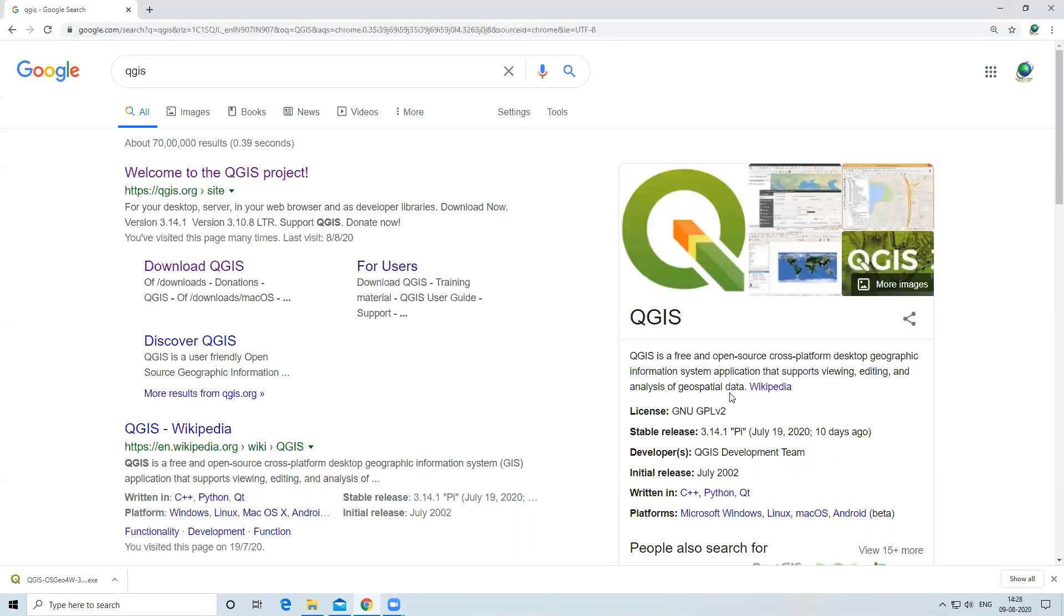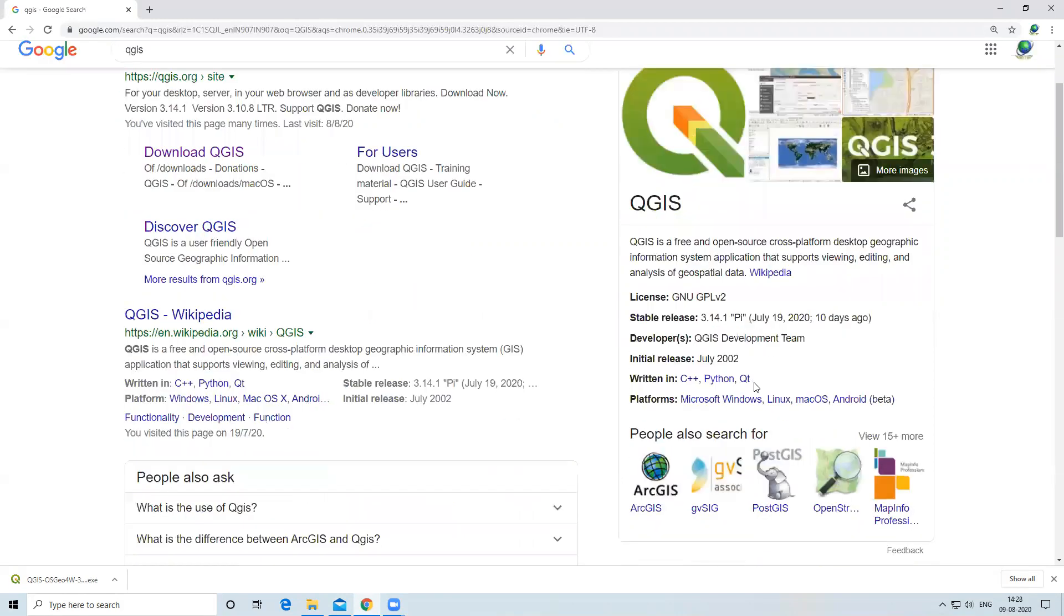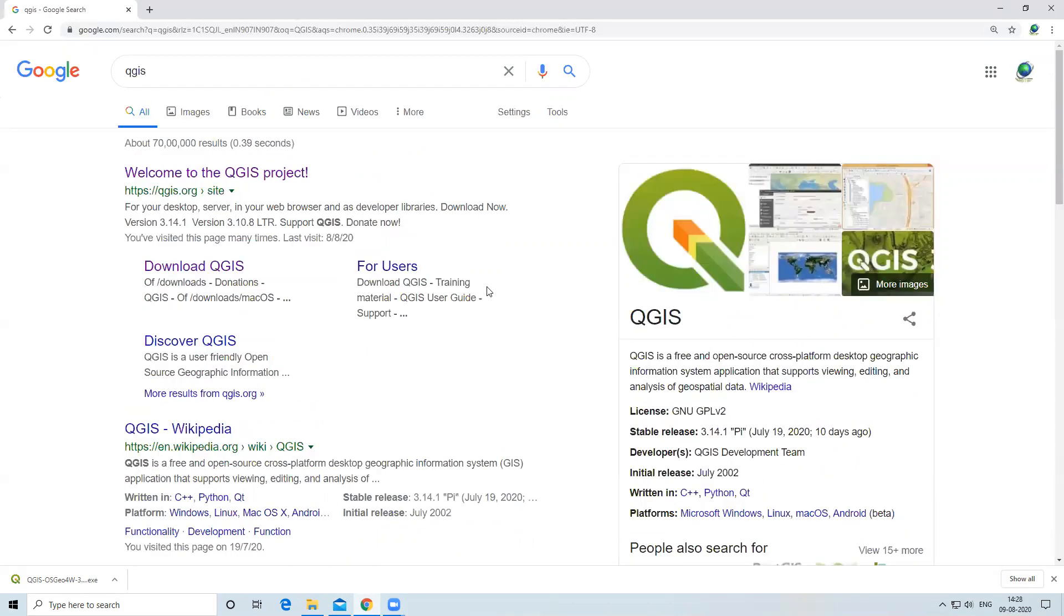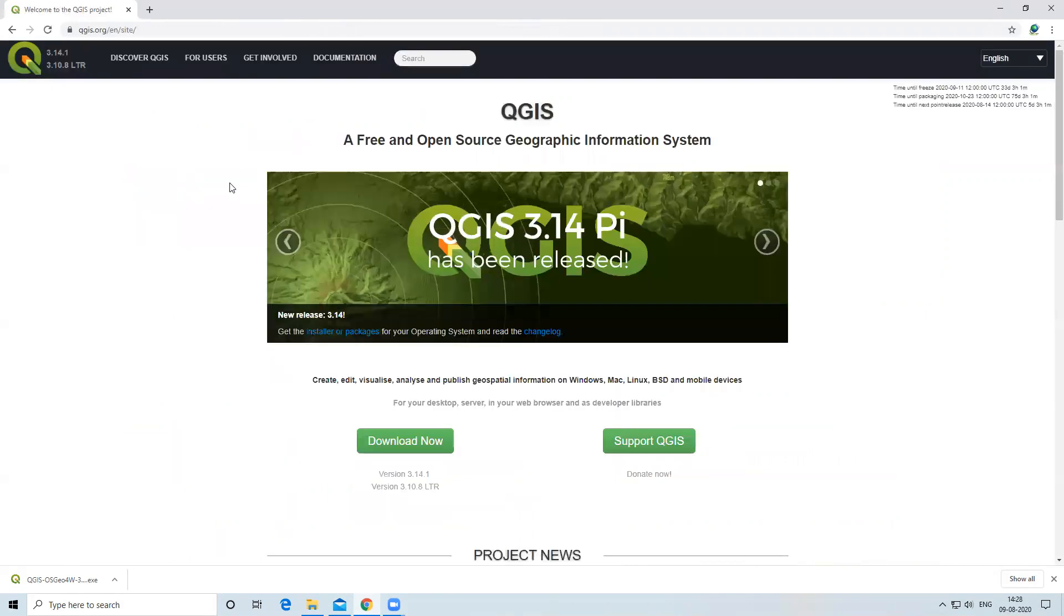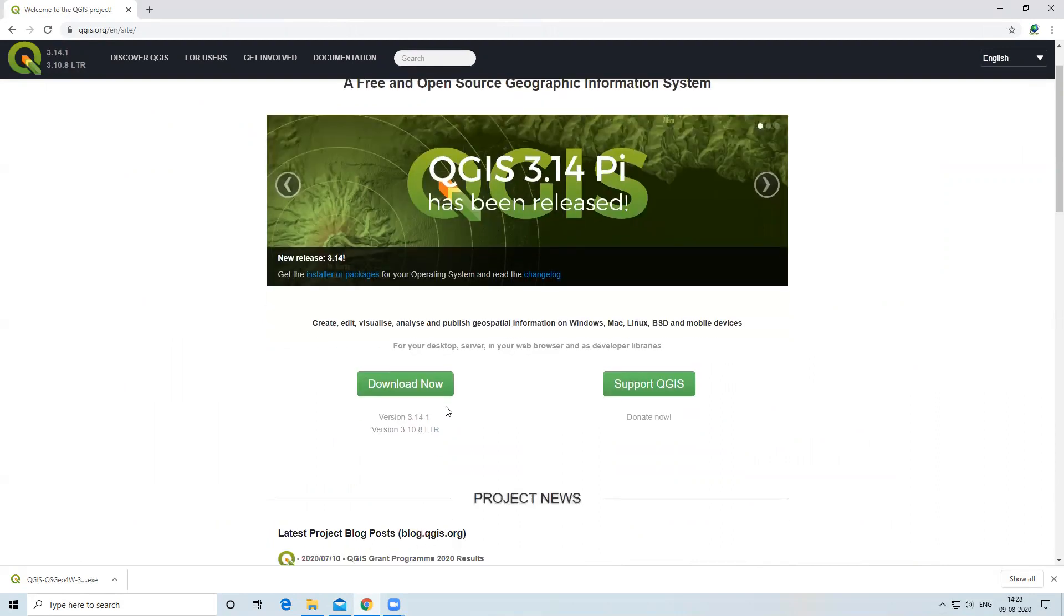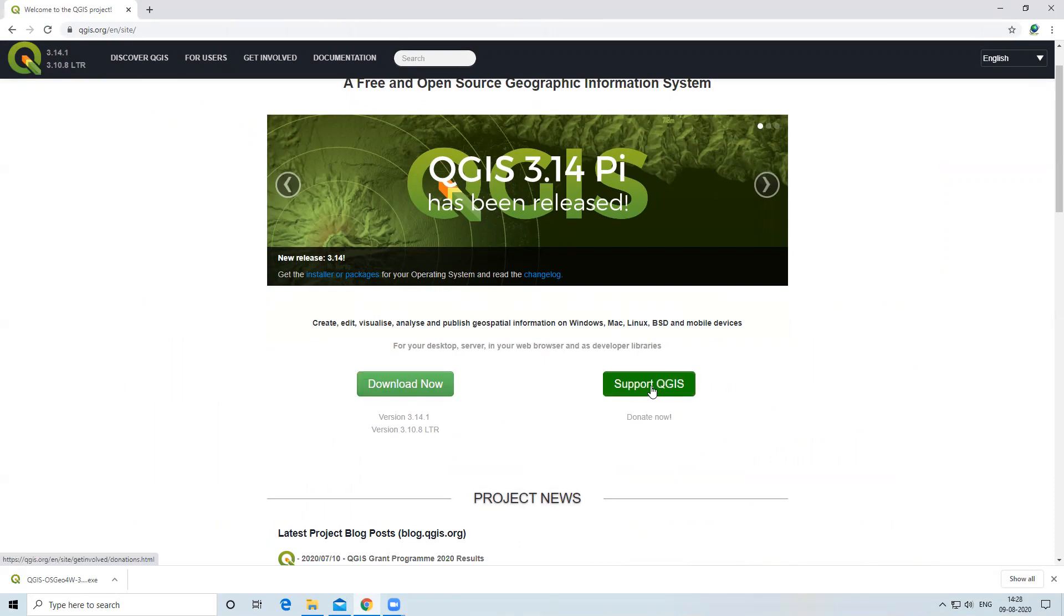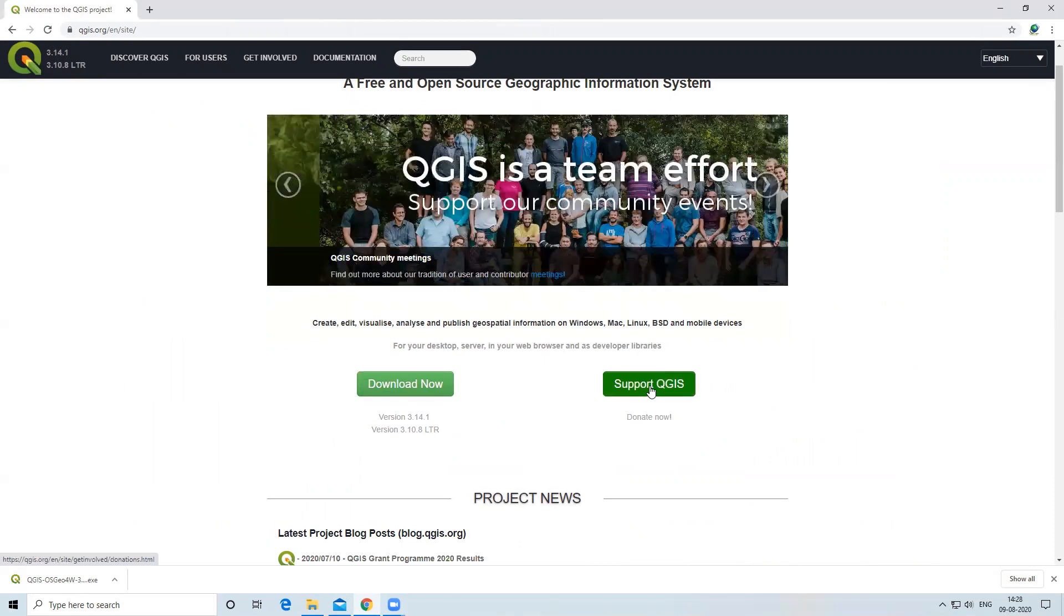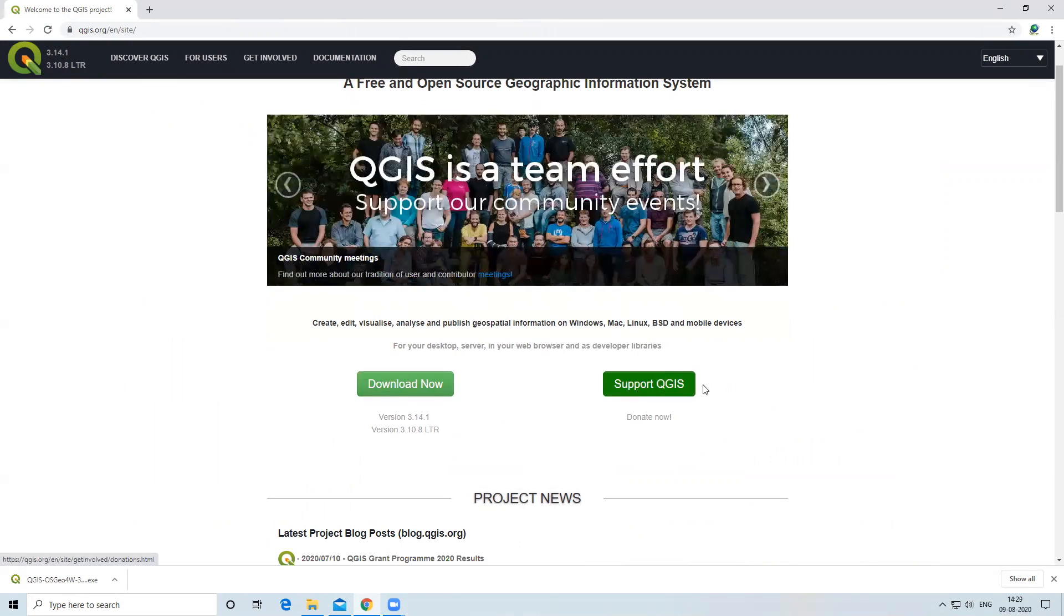It supports Microsoft Windows, Linux, Mac OS, and Android. To download QGIS, I will click on Welcome to the QGIS Project. Now you can see QGIS 3.14 Pi has been released. There are two options: Download Now and Support QGIS. If you want to donate something, then click Support QGIS, or else click on Download Now.